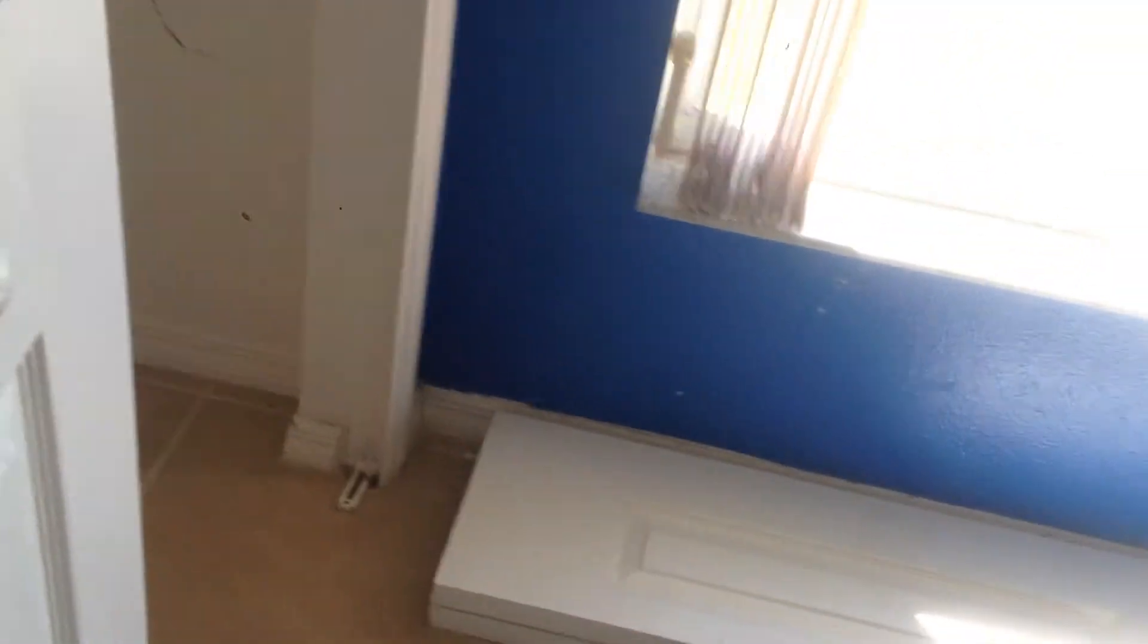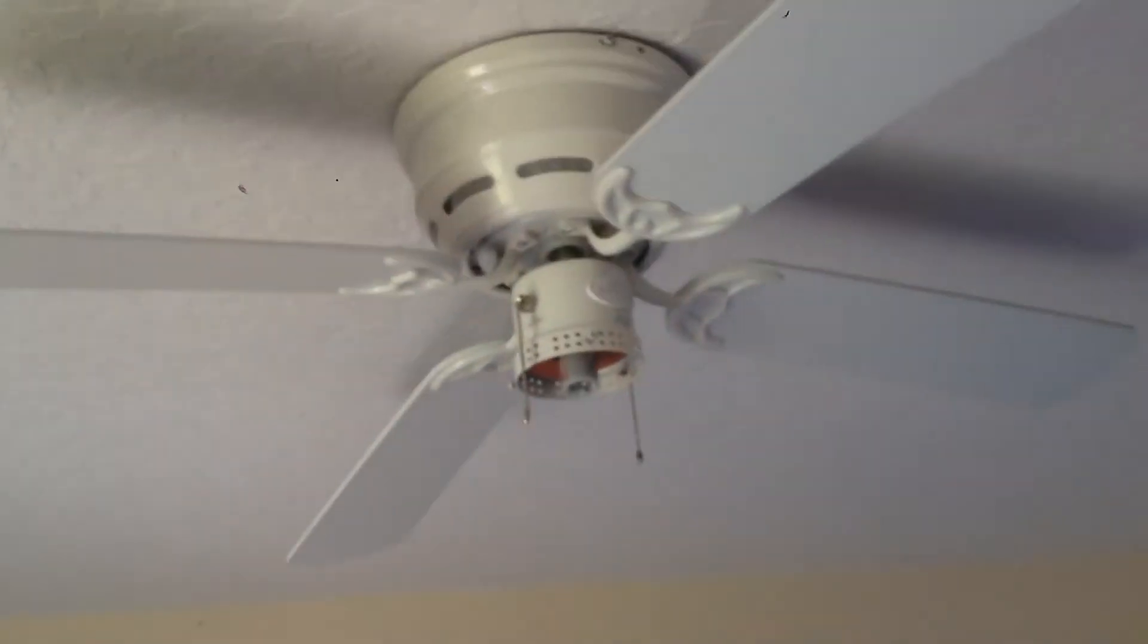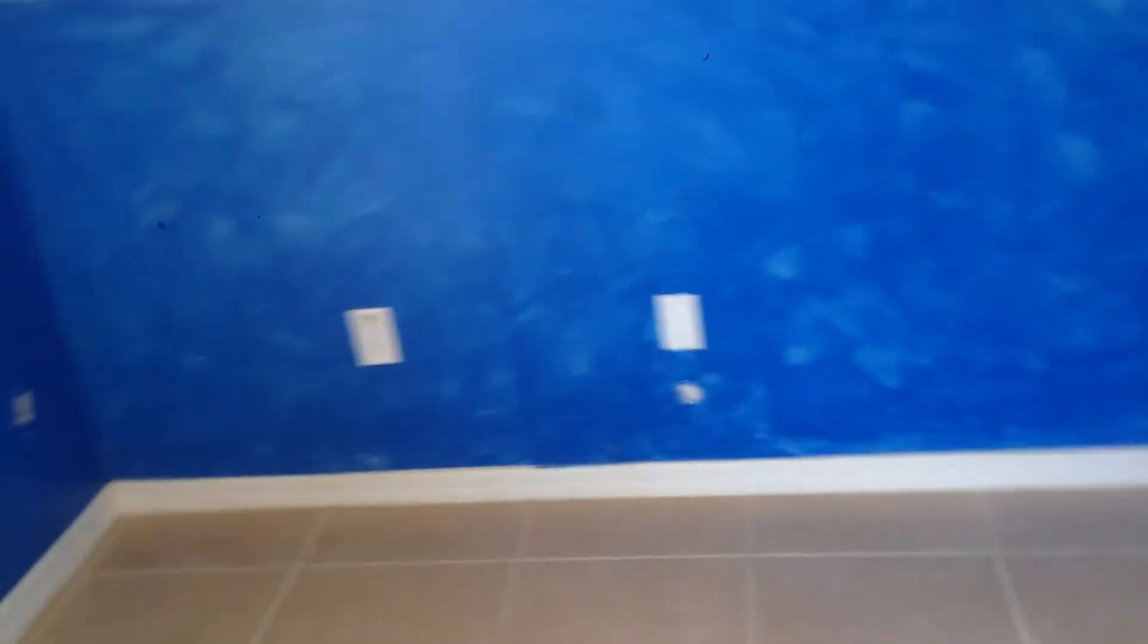Put this door back up and adjust it. New globe for that fan. New battery for that smoke detector. And that should be it on this one.